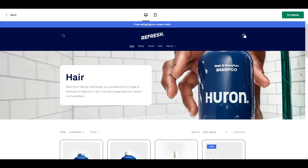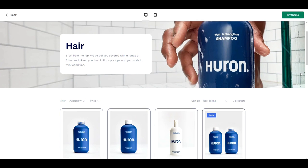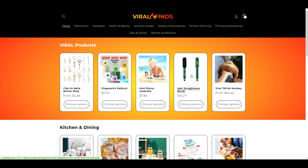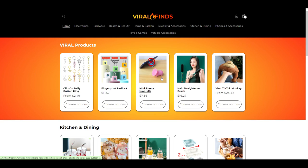In today's video, we are turning Shopify's free theme, Refresh, into a general dropshipping store.